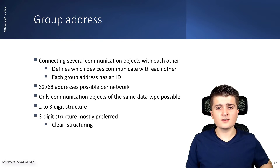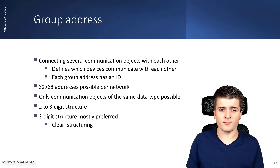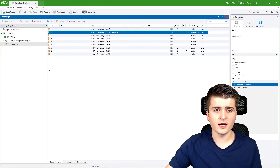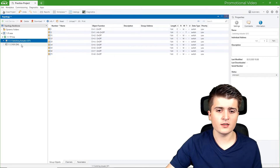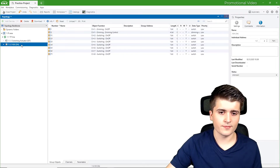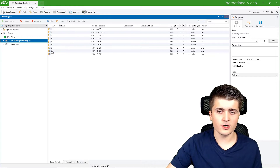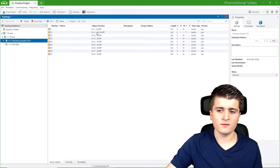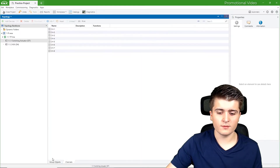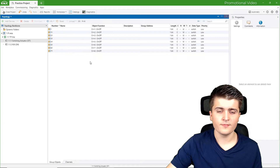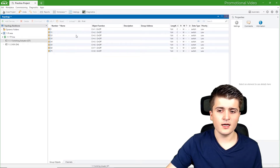Now let's take a look in ETS6 and how we can create group addresses there. Here in the practice project from the last video we already have a switching actuator and a push button sensor. The switching actuator currently has nine group objects, but for channel one we have two objects: one for switching and one for feedback. I will disable the feedback for now, leaving eight group objects each representing one channel.